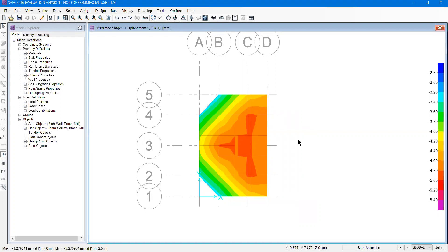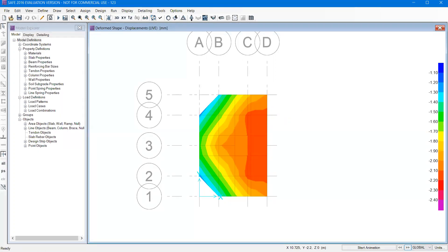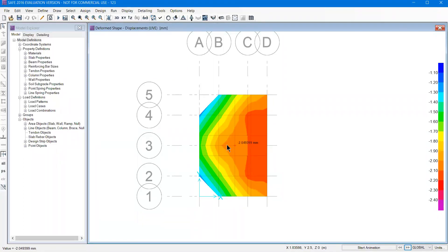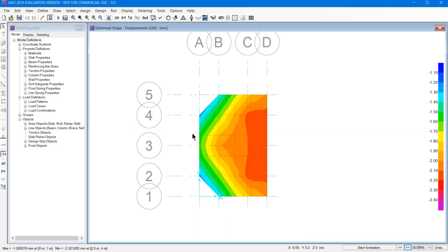So you can check the displacement due to dead loads and also with the live load. In the live load there will be a pattern change, but there will be a displacement - it will be 2.03 or 2.1. Quite less than the dead load case.